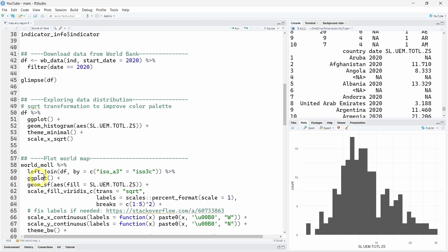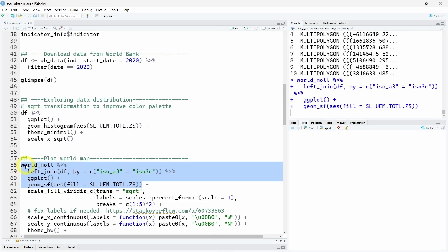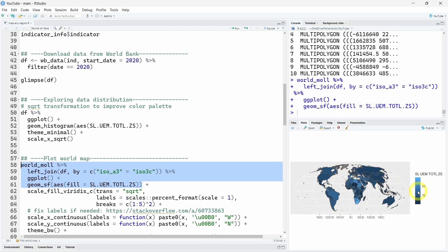Now once again we will use ggplot to visualize our data and we will use the geometry geom_sf with fill with the name of our indicator. And using this we can have a first look at our world map. So here we are happy we have our Mollweide transformation that looks good but two things we want to change now: the color palette and again the data distribution that is very concentrated in this dark blue area.